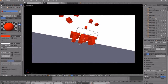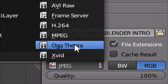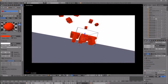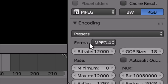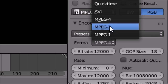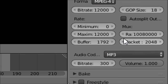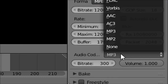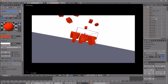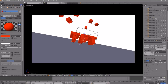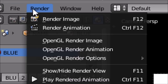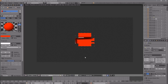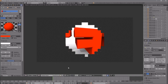Scroll down a little bit more and make sure the format is set to MPEG. Then scroll down to the Encoding drop-down menu, open it, and make sure the format is MPEG-4. Scroll down a bit more and make sure the audio codec is set to MP3. Once all settings are confirmed, you can click the Render Animation button or go to Render Animation, and your animation will start to render.